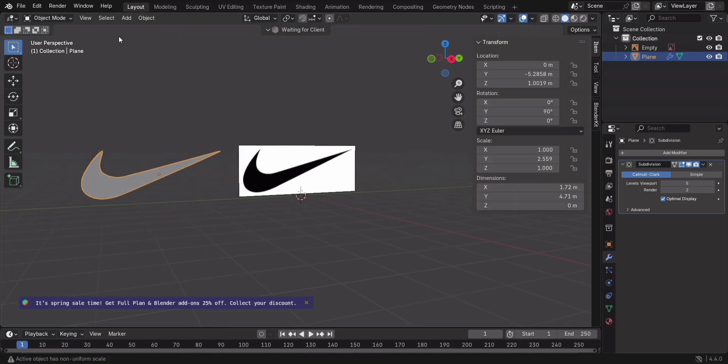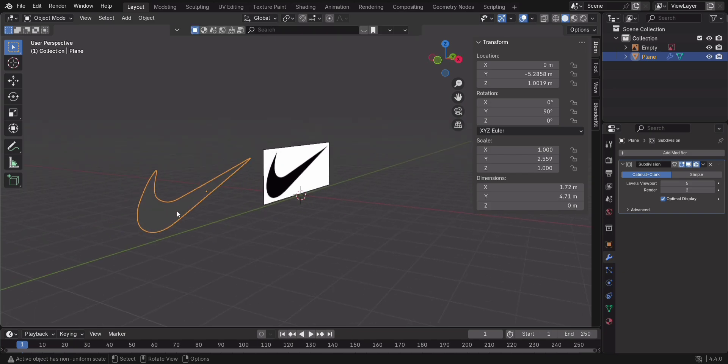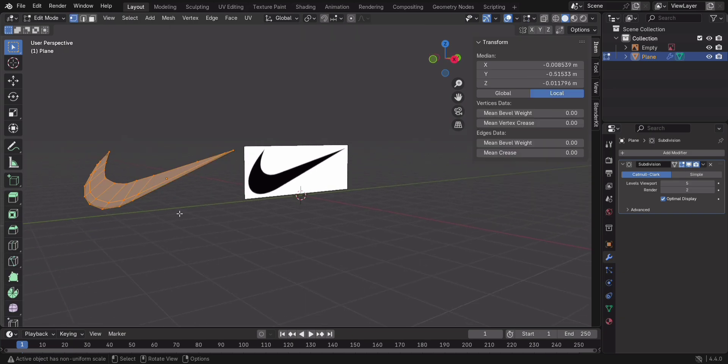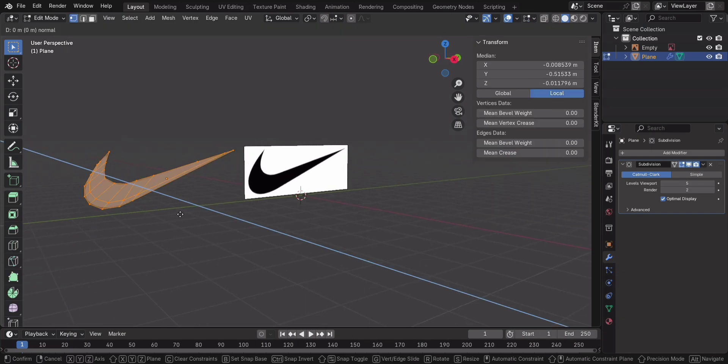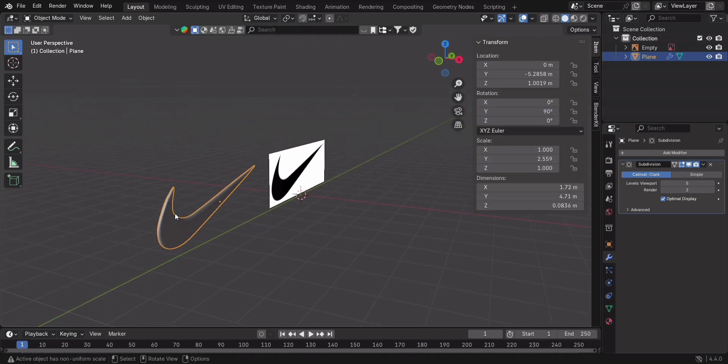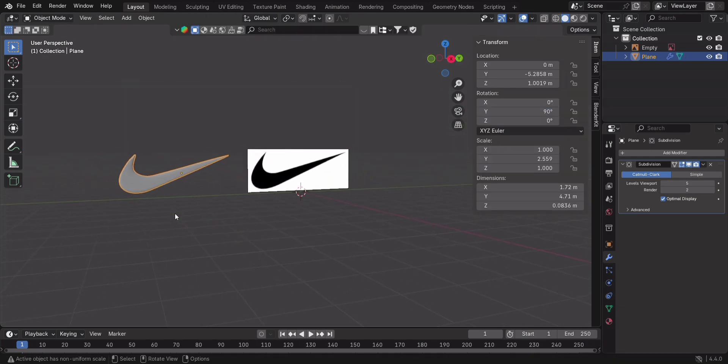But wait, one last thing. Let's give it some thickness so it doesn't look like a sticker. Press Tab to go to Edit Mode, press A to select all vertices, then press E to extrude and give it a little depth. Now it's looking like a perfect logo.